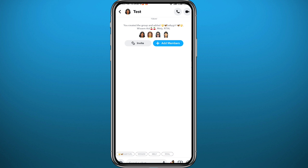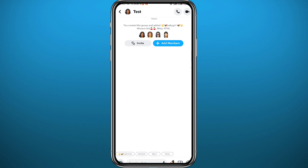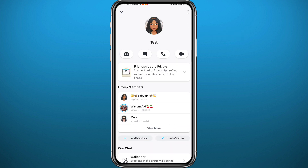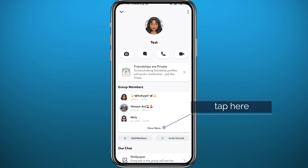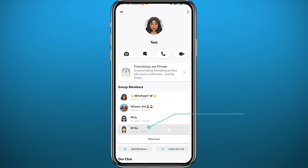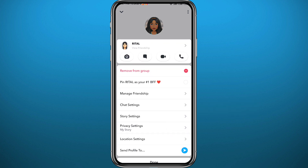If you want to remove someone from the group, simply tap on the group name in the top left corner of the screen. Then tap on 'See More' to find all the people that are in this group — here they are with the full list extended.